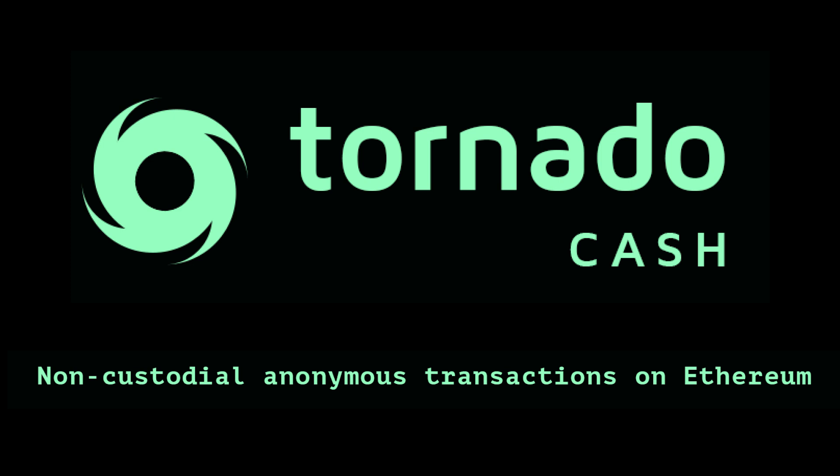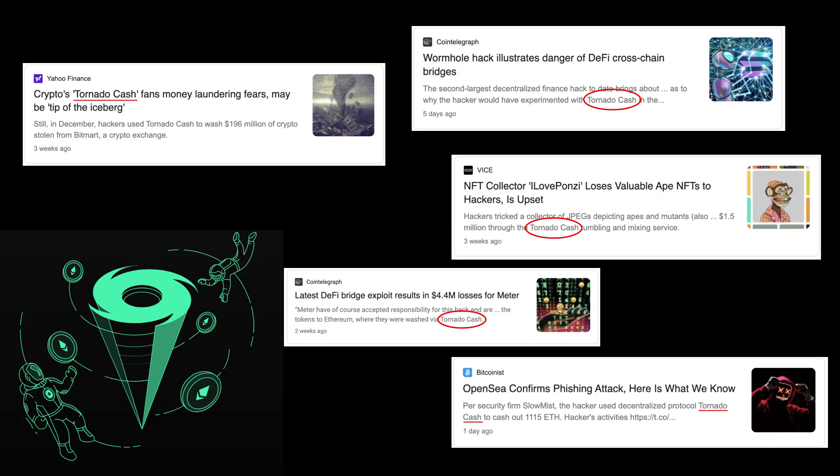Tornado Cash. Have you heard of it? This is the Ethereum DeFi application that hackers have used to launder hundreds of millions of dollars worth of hacked cryptocurrency. And now I'm going to show you how to use it.